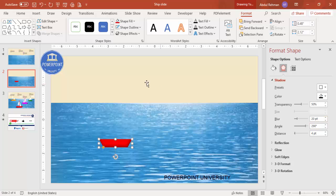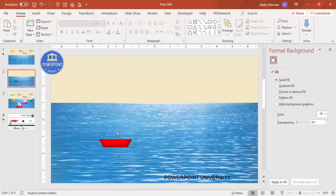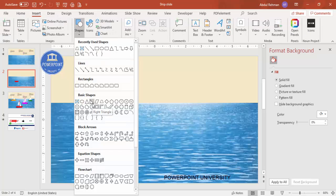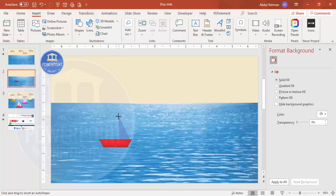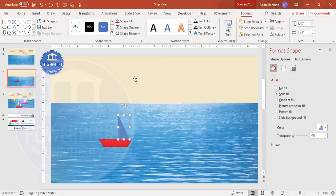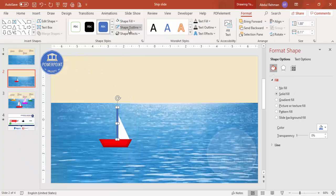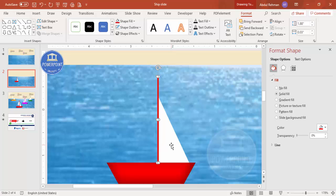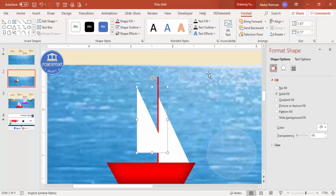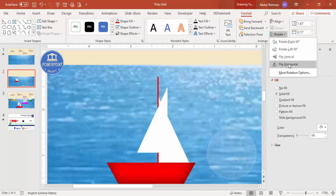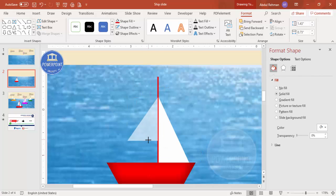Now add more shapes — go to Insert Shapes and select the right triangle. Draw it, set shape outline to no outline, and shape fill to white. Then add a small vertical rectangular line — go to Shapes, select the rectangle, and draw a very thin line. Set shape outline to no outline, shape fill to red, and make the width 0.03. Zoom in, attach it to the boat, then press Ctrl+D to duplicate and flip it horizontally, reducing its size.